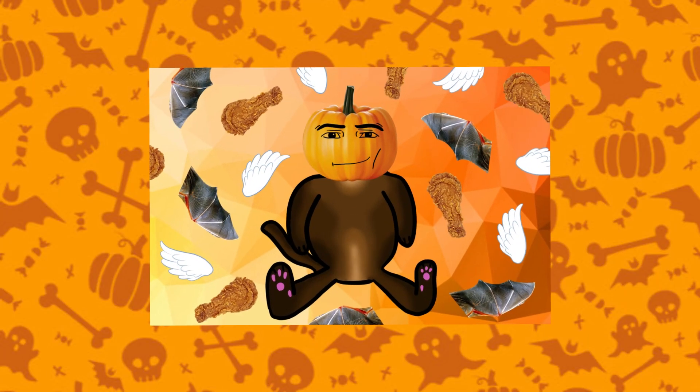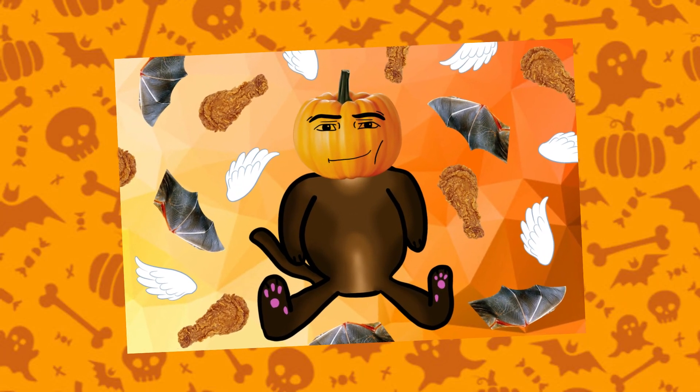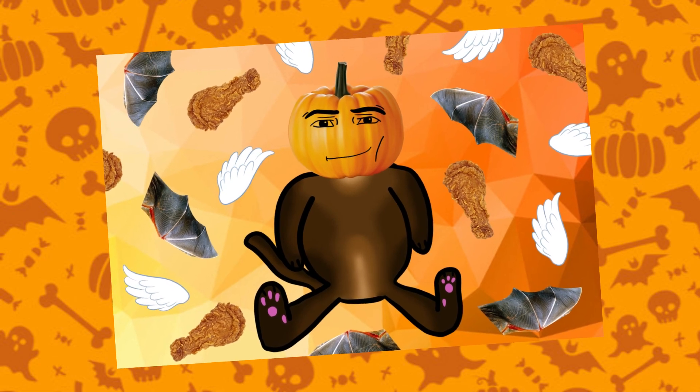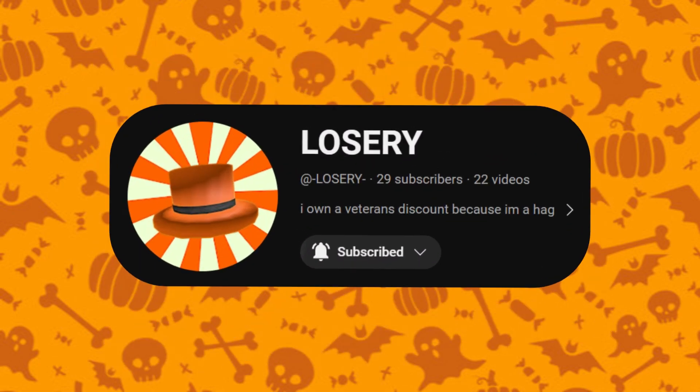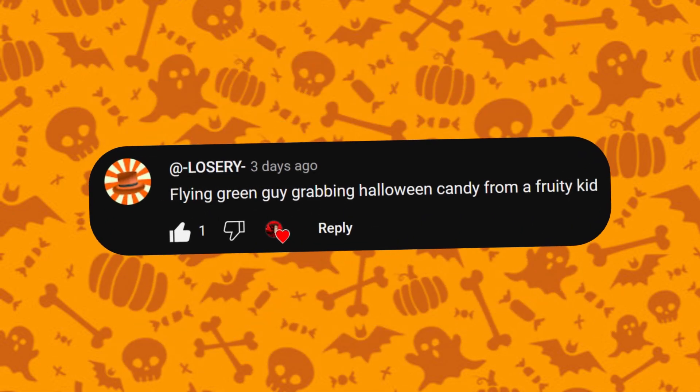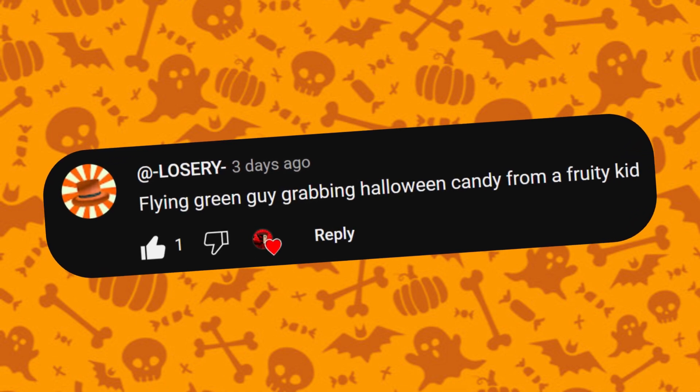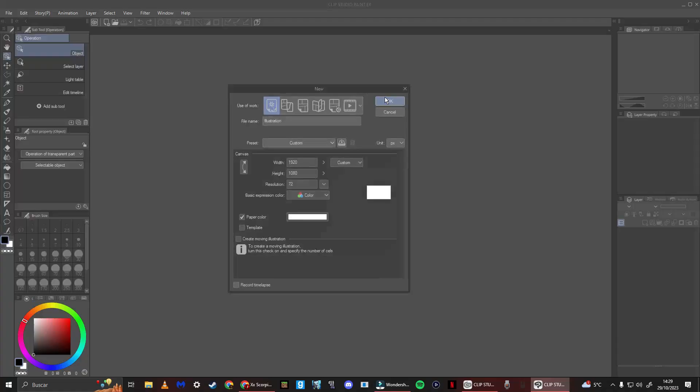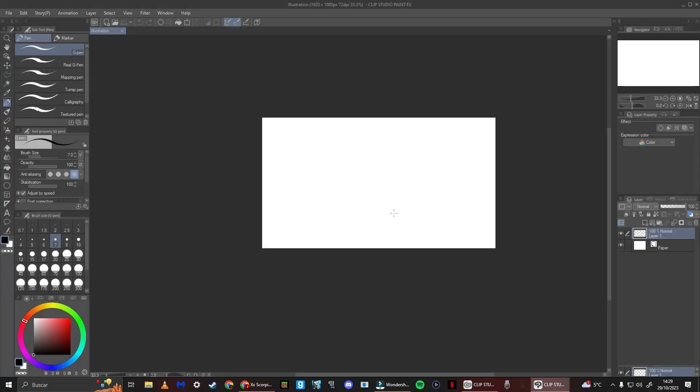So here is Fat Wendy with a pumpkin as the head, bat wings, and chicken wings with wings flying around. And next from Losery, we have Flying Green Guy grabbing Halloween candy from a fruity kid. Okay, so first we're gonna draw our fruity kid.